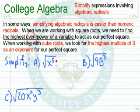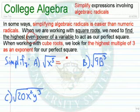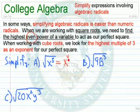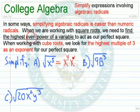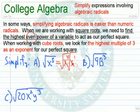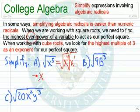As a first example, we want the square root of x to the fifth. Notice 5 is an odd number. What's the highest even power in there? That would be x to the fourth. What are we missing to get from x to the fourth to x to the fifth? x to the first. So we write this as the square root of x to the fourth times the square root of x to the first. Now, to take the square root of a power, we simply take half — so half of 4 — giving us x squared times the square root of x.